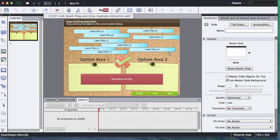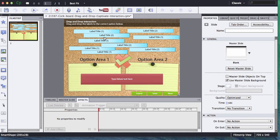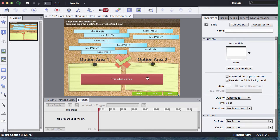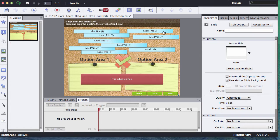First thing I'm going to show you how to do is how to edit the existing labels. This particular interaction has two different types of labels that go to two different drop areas. I'd like to show you how to really customize the labels so that you can have your own content in here.